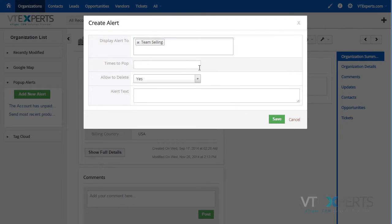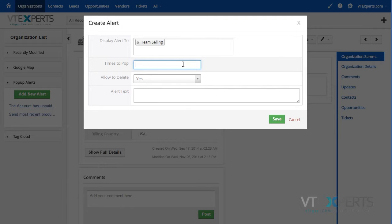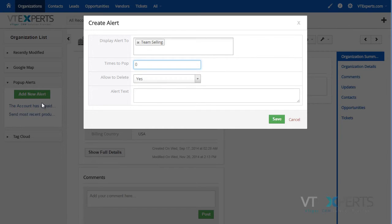You can then specify how many times to pop. As we open the alert, it showed us a pop-up with the alert information. We can set it to zero, which means the pop-up will still exist but won't show up when you open the record. You'll have to go into the alerts section and click on it to see it.